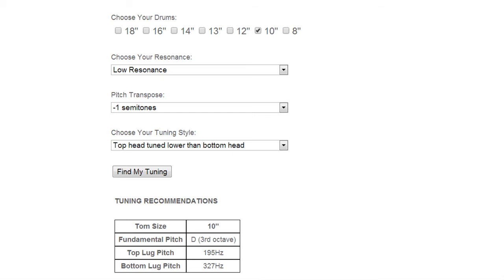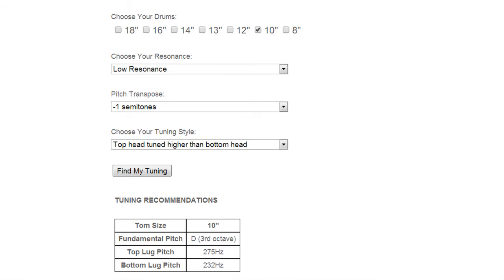Now for this next sample we're still at low resonance but we're going to tune the top head higher in pitch than the bottom head so we'll hear a little bit more treble and get quite a different sound.